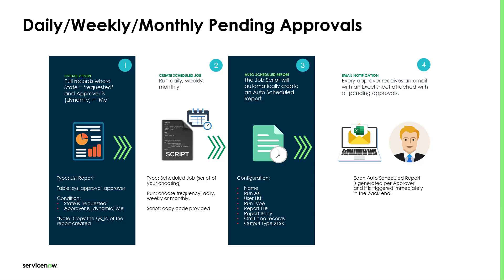Finally, on step number four is the email notification triggered by the auto schedule report. Once that auto schedule is created, it would immediately trigger on the system in the backend. And then this notification is going to be sent to each and every approver.